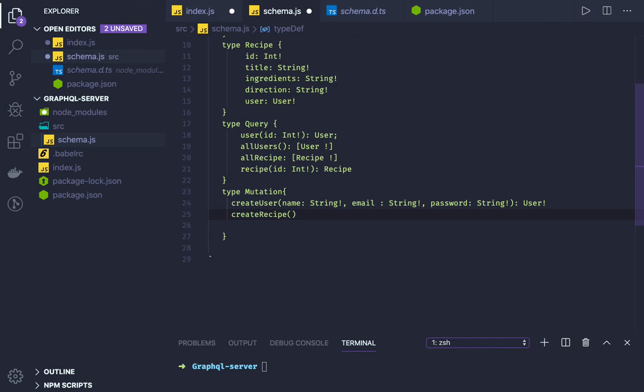Another argument here, we will be passing user ID. User ID of type Int. And title.